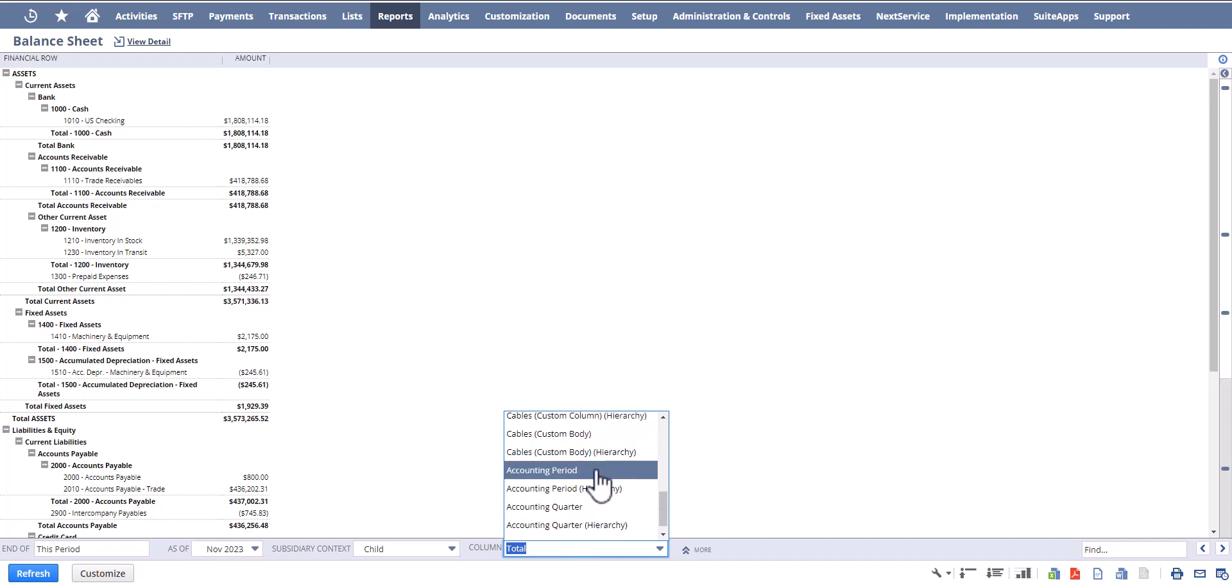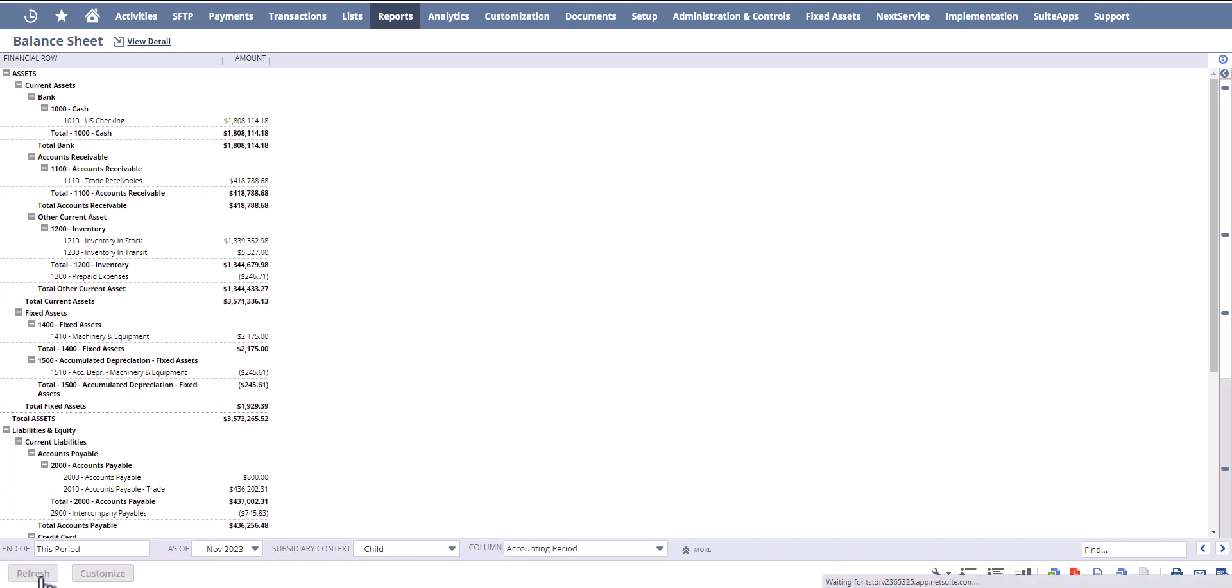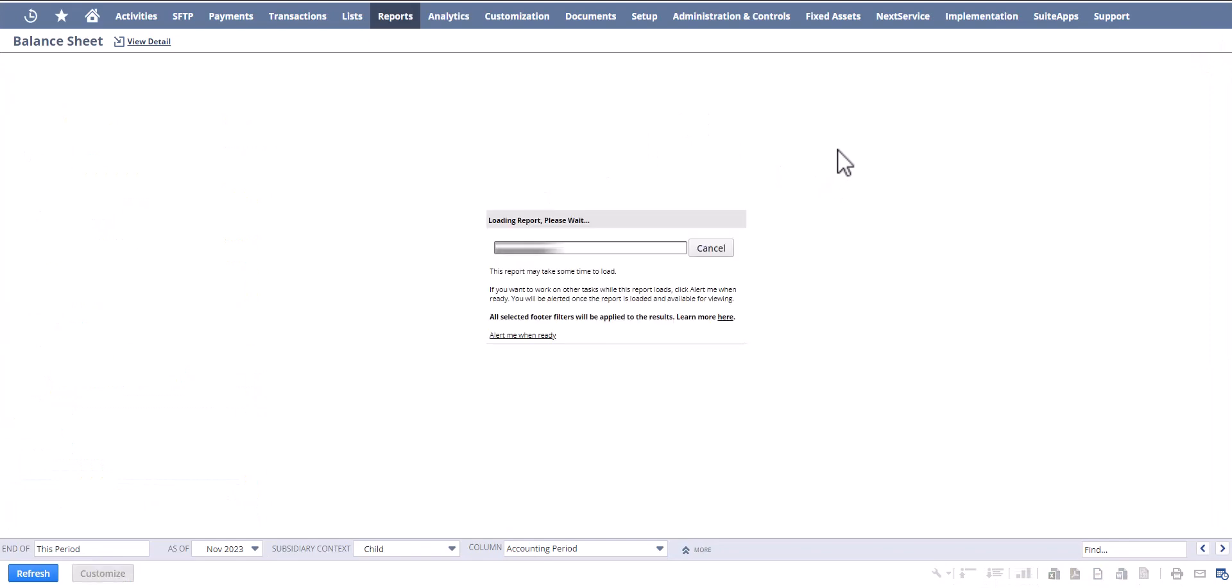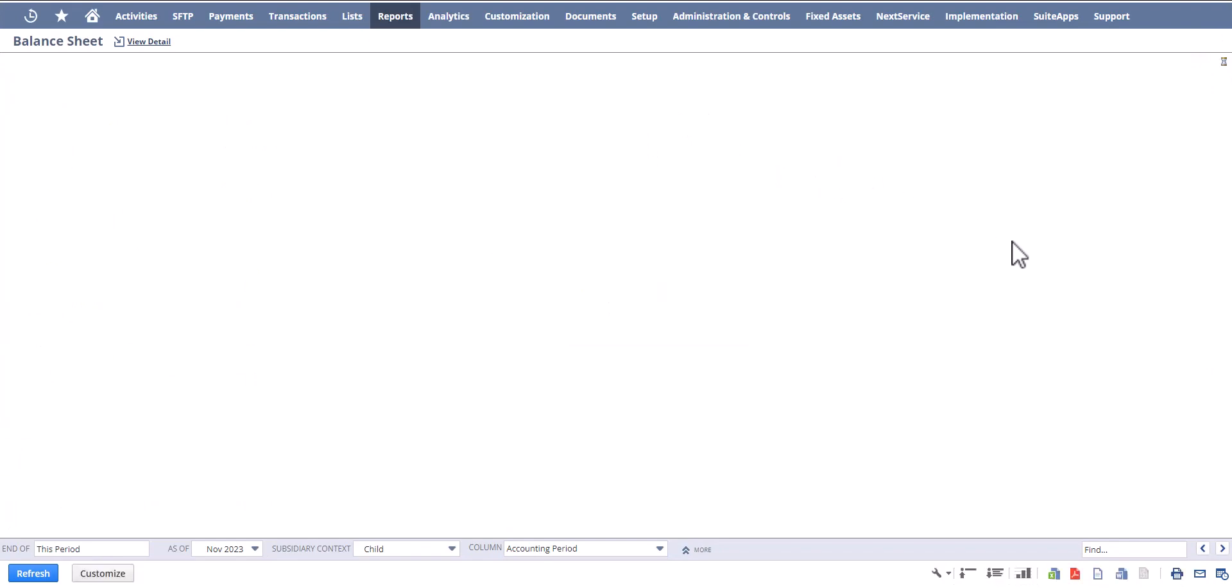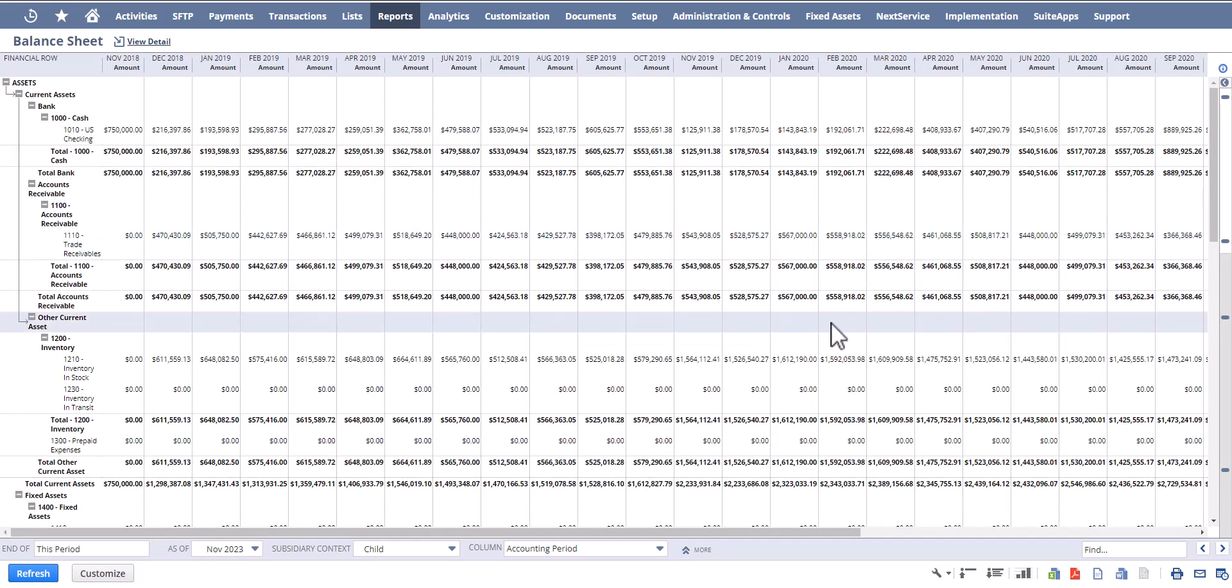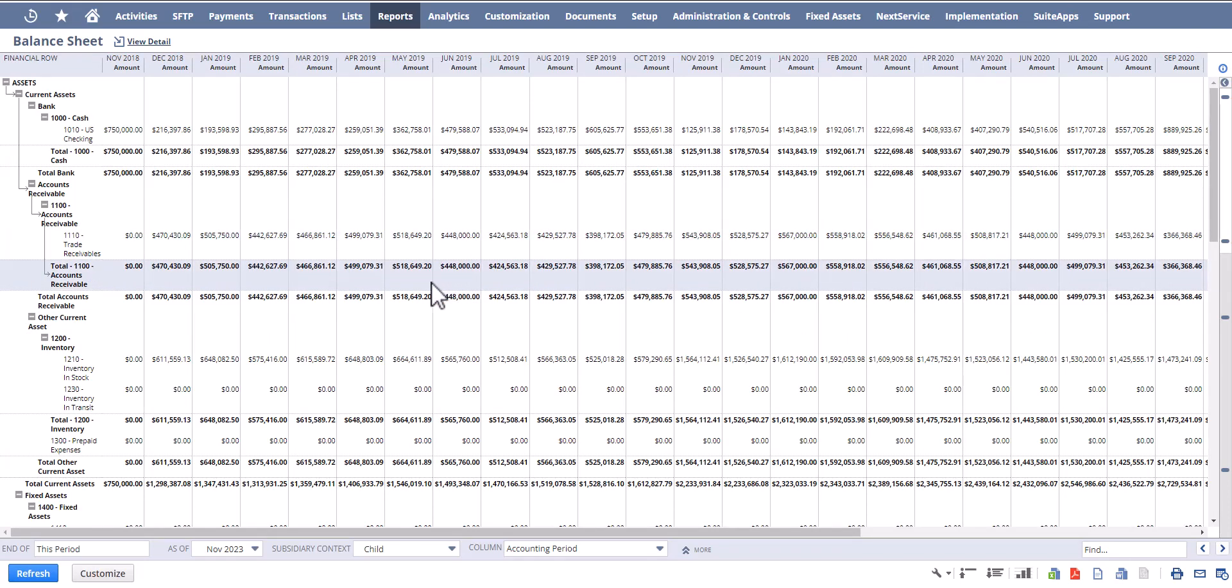If I run that, I'm going to get every single accounting period since the start of the NetSuite instance.